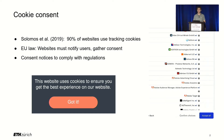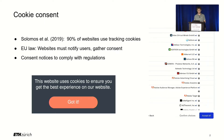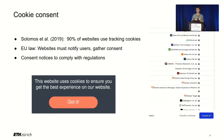It is widely known and confirmed by past research that cookies are used to track users online, and this commonly happens without the user even being aware of it. To get the situation under control, the European Union has passed laws that require websites to notify users and request consent before data can be processed.